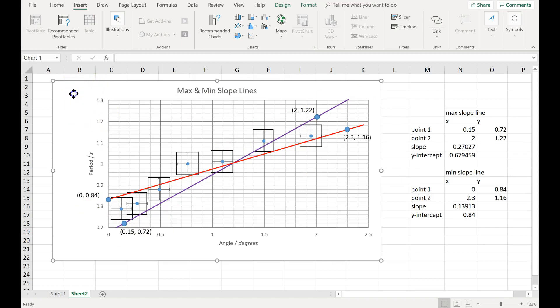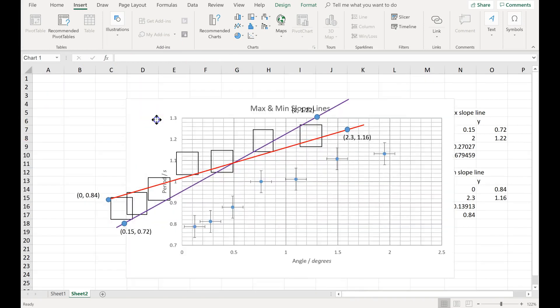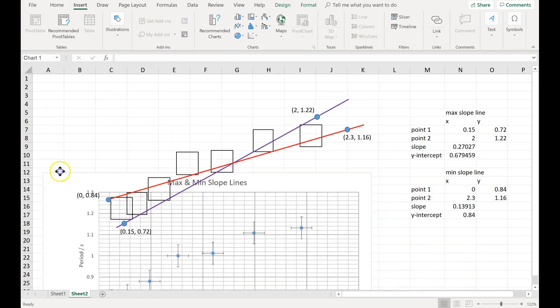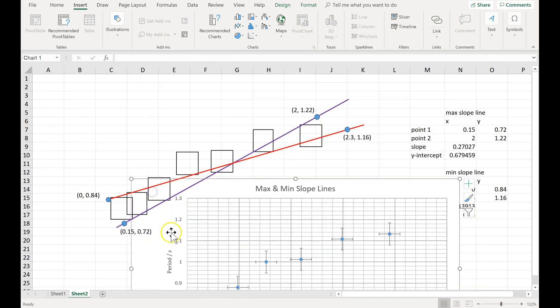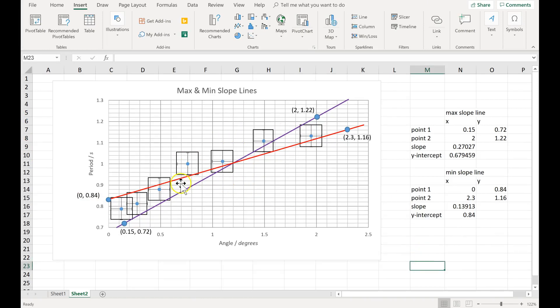Now here's the problem with copying this graph. See if I move it, these things don't move with me. So you can't copy the entire graph and expect these lines to come along with the graph.